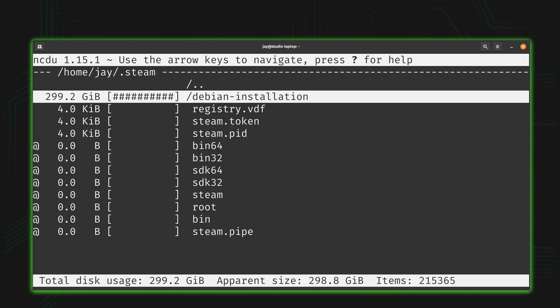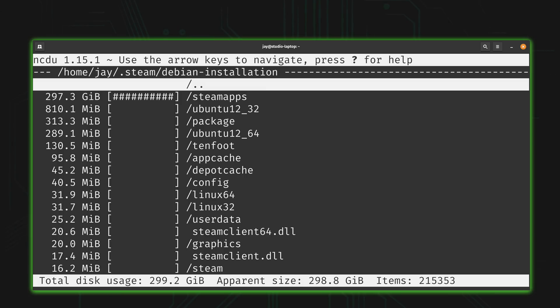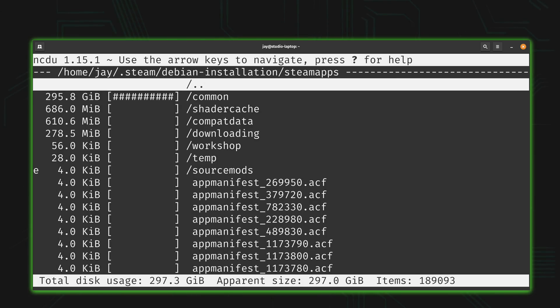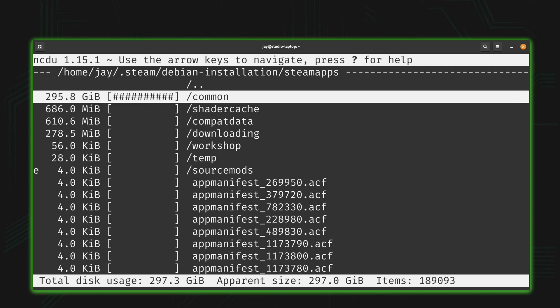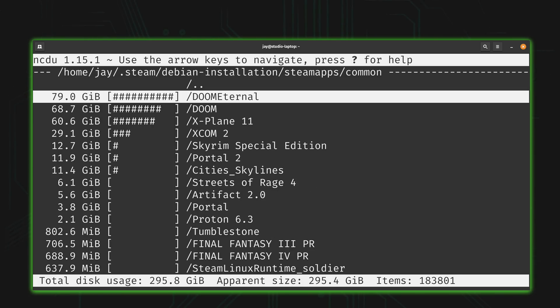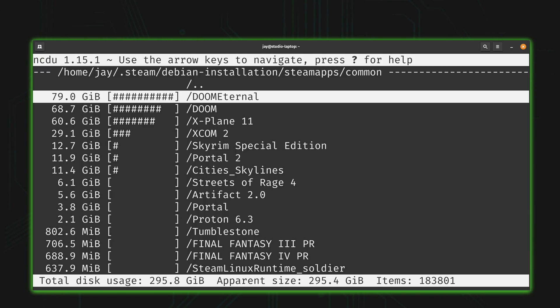Let's find out. So I'll just navigate through the folders here, and as you can see, Doom Eternal clocks in at 79 GB, so that's easily the biggest game that I have installed at this time.